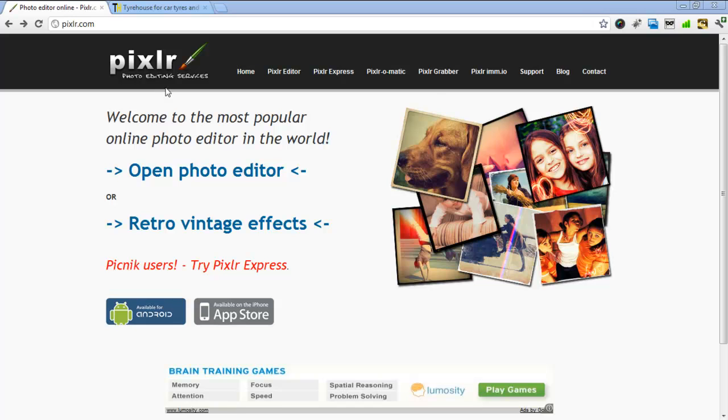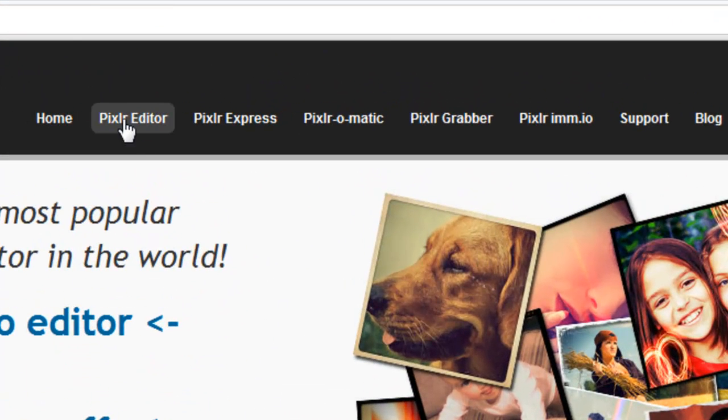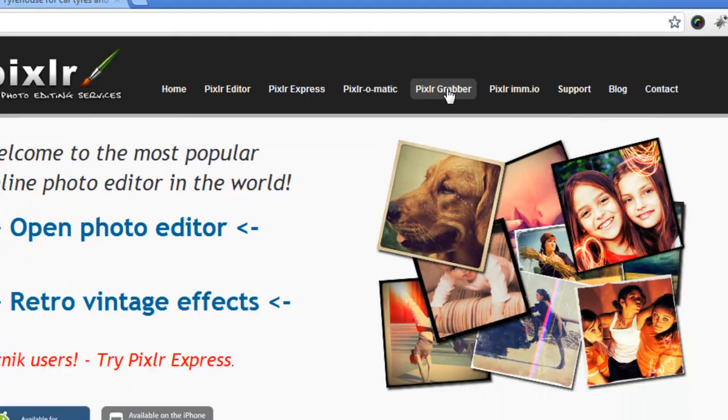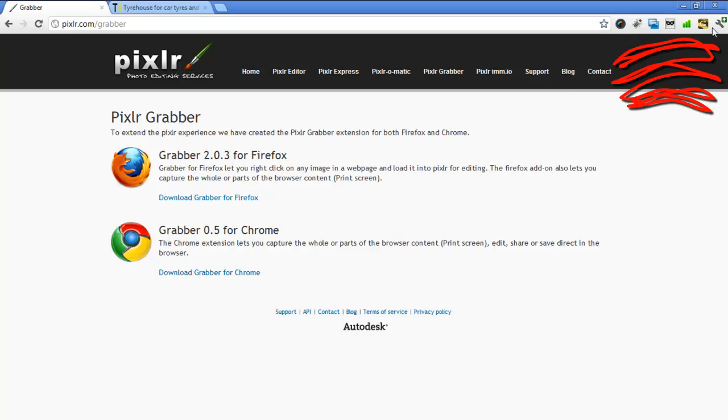We're using a program called Pixlr. It has a lot of great little functions and the two functions we use most are the editor and Pixlr Grabber. If you're using Firefox or Chrome you can go and get the grabber and it will create a little icon like this for you.